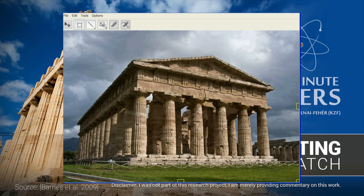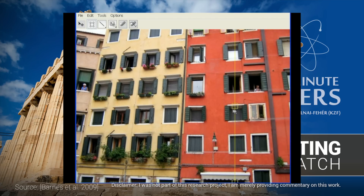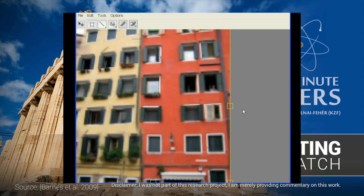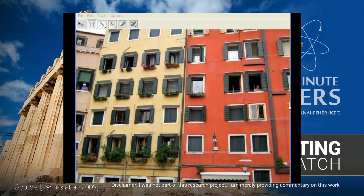These results are so stunning. I remember when I had first seen them, I had to recheck over and over again because I could hardly believe my eyes.